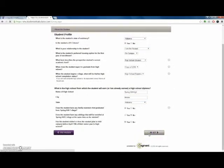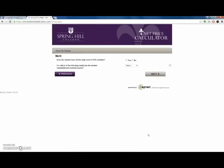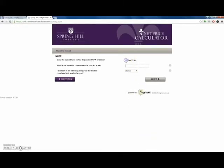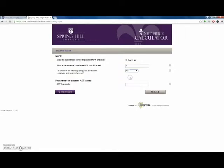Finally, click Next. Now the calculator will gather basic information to build your student profile. These questions cover your home state, citizenship status, housing plans, high school information, and legacy status.